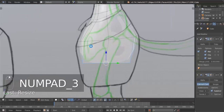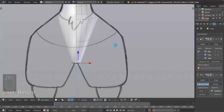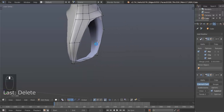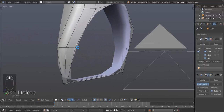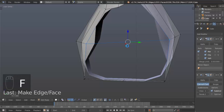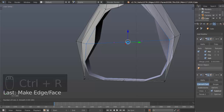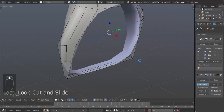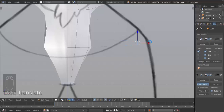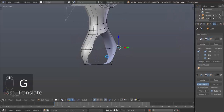Now you may be thinking what are we going to do about this part. What I'm going to do is select these vertices here, hit X and delete them. Because I am going to be using this vertex here and this vertex here. Hit F to make a face. Control-R, and then as you use your mouse we're going to scroll up — we want three cuts in here on this edge. So left click, and there we go.